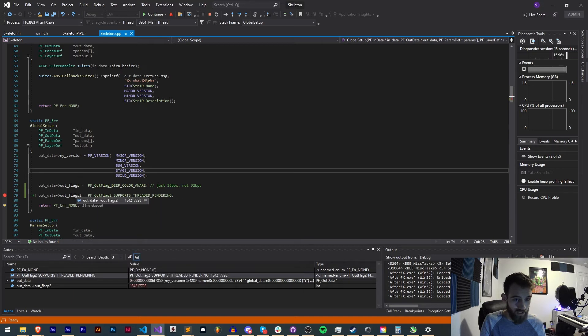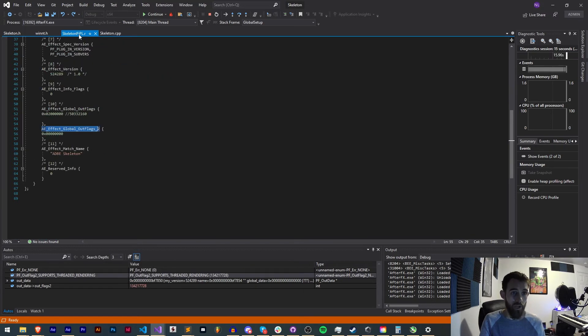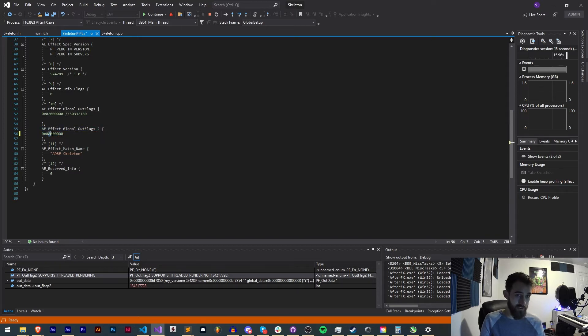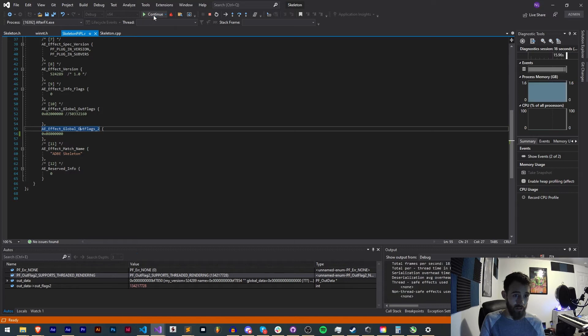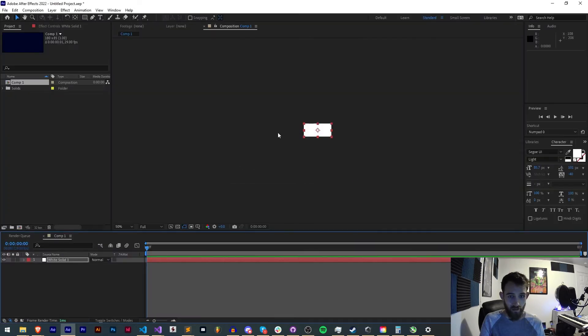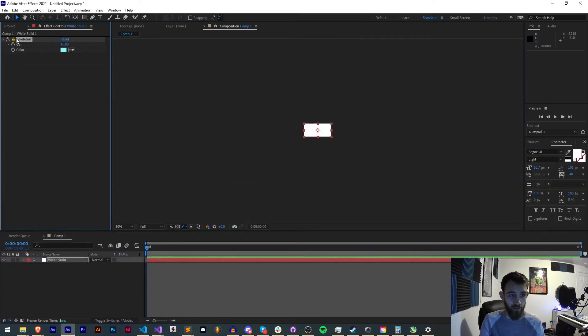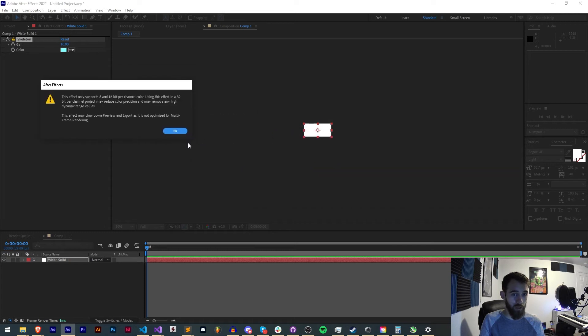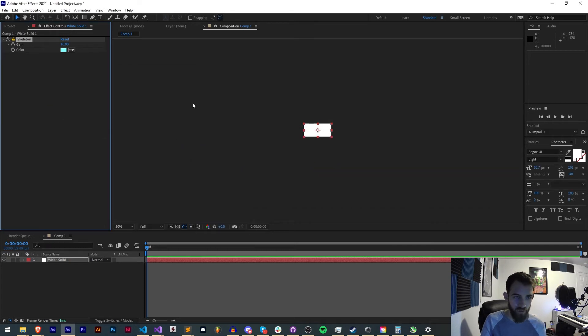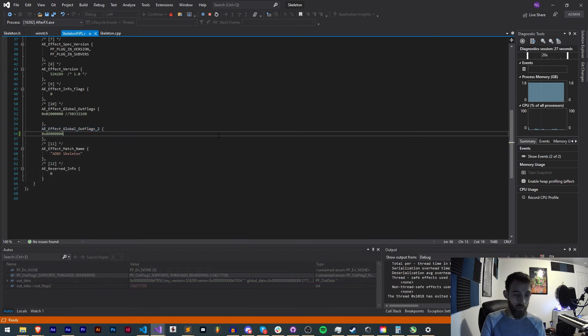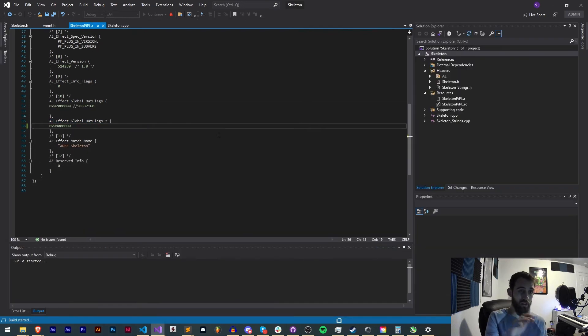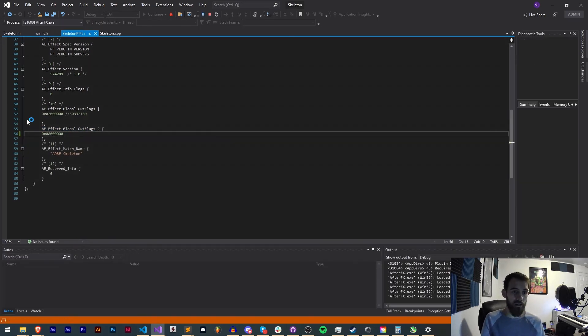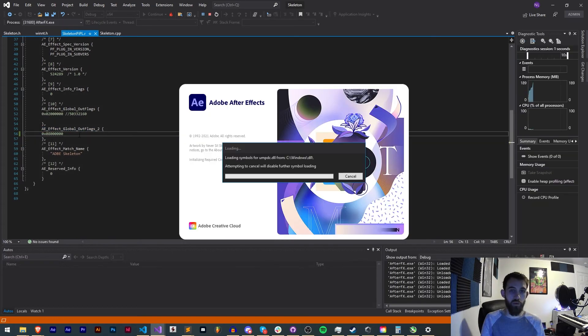As you can see when it's not hex it's just a bunch of numbers but now when we update that inside of our global outflags 2 we just have this extra 8 here. I can actually click on continue and you can see here we have MFR is not supported yet and it's also not a 32 or 16 bit effect. You'll also get a warning for that. We can now go ahead and update this and it will go ahead and work with multi-frame rendering.